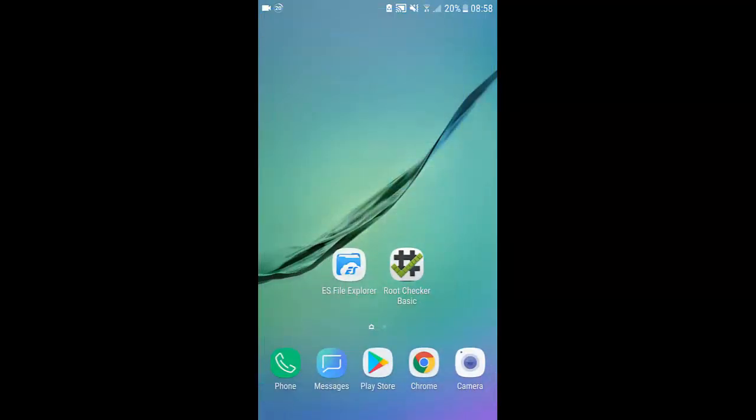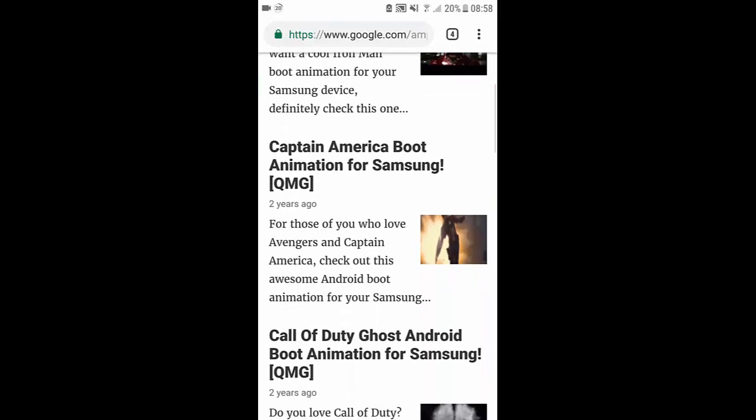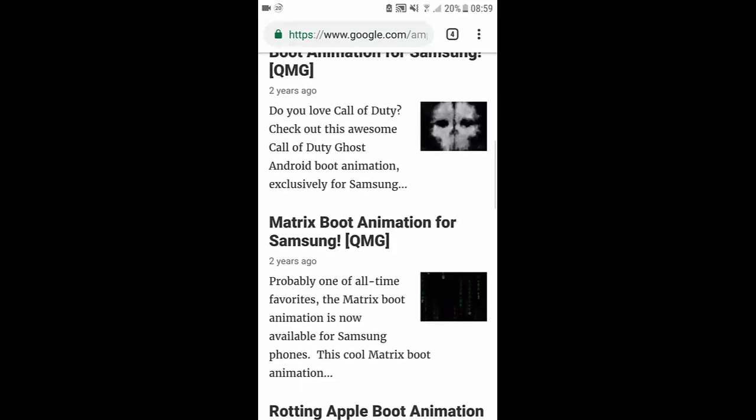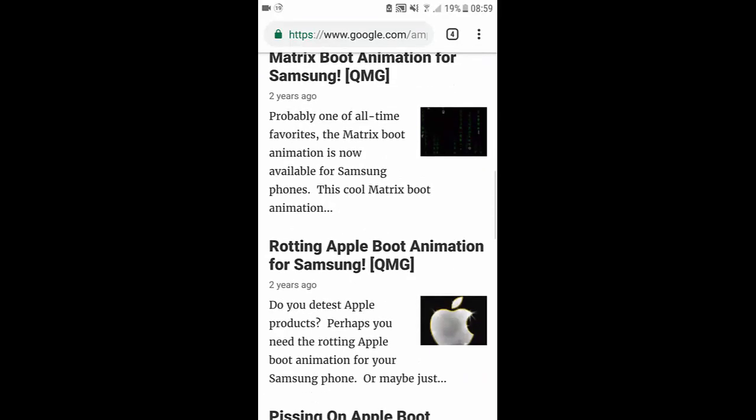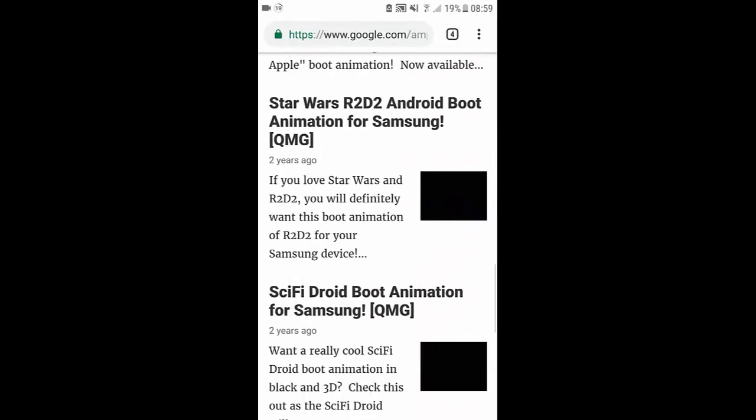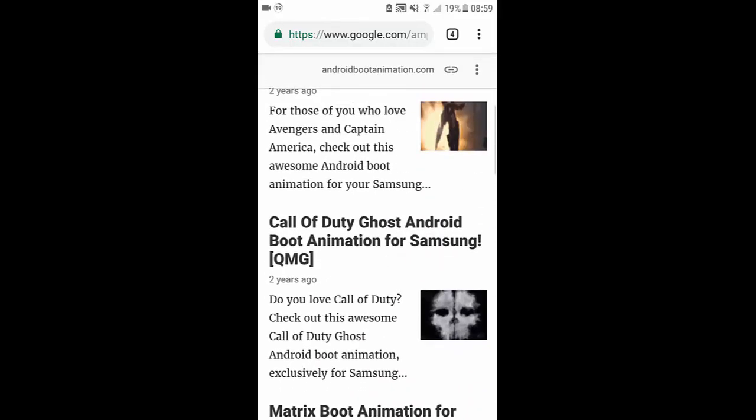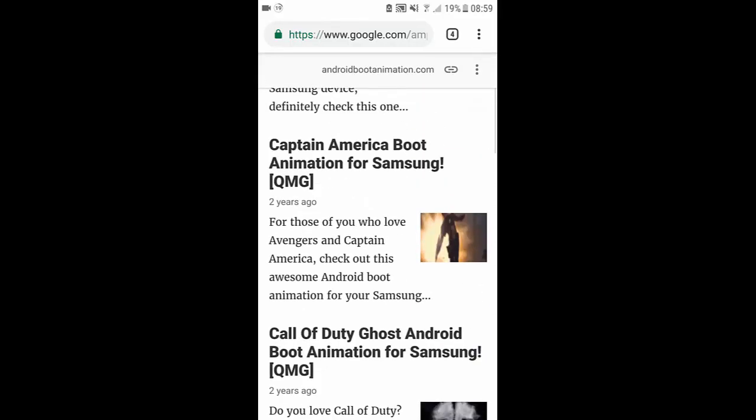Okay in the description there will be a link to this website it's called androidbootanimation.com and here are the different boot animations for Samsung devices. Now they must be QMG, they can't be zip or any other format as they won't work.